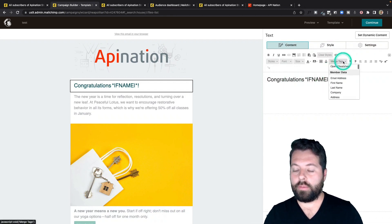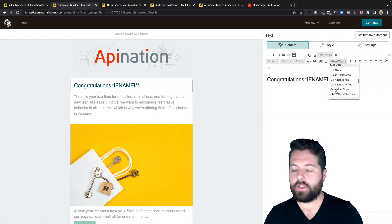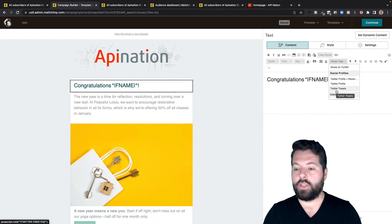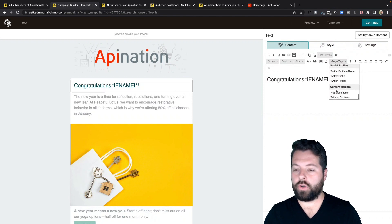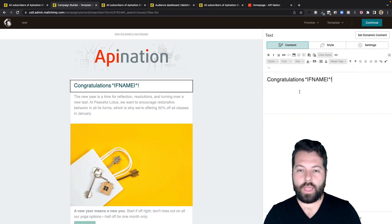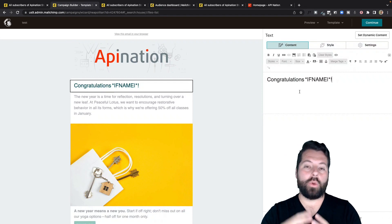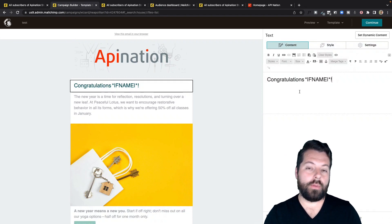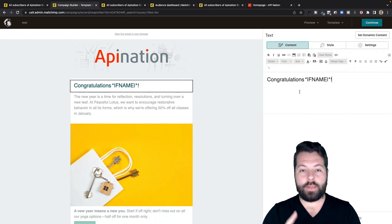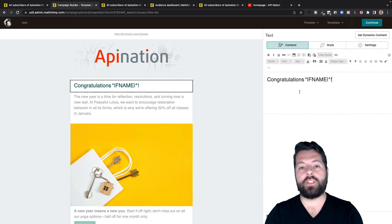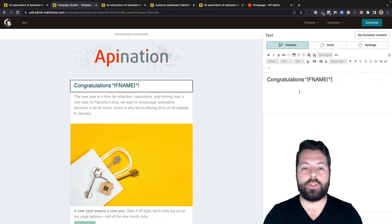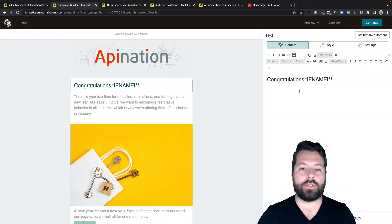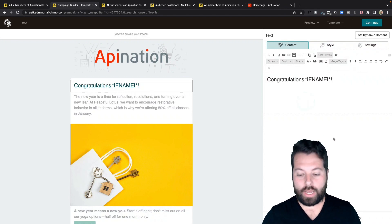And you saw there's a bunch of different merge tags for the different fields I've added to this audience. You can even merge stuff about social, which is super helpful. But it also highlights how important it is that when you add contacts to MailChimp or any of your email programs, that you have the first name, the last name, and as much information as you can push into your email program so you can highly personalize the emails that go out to these people by just using these merge tags.